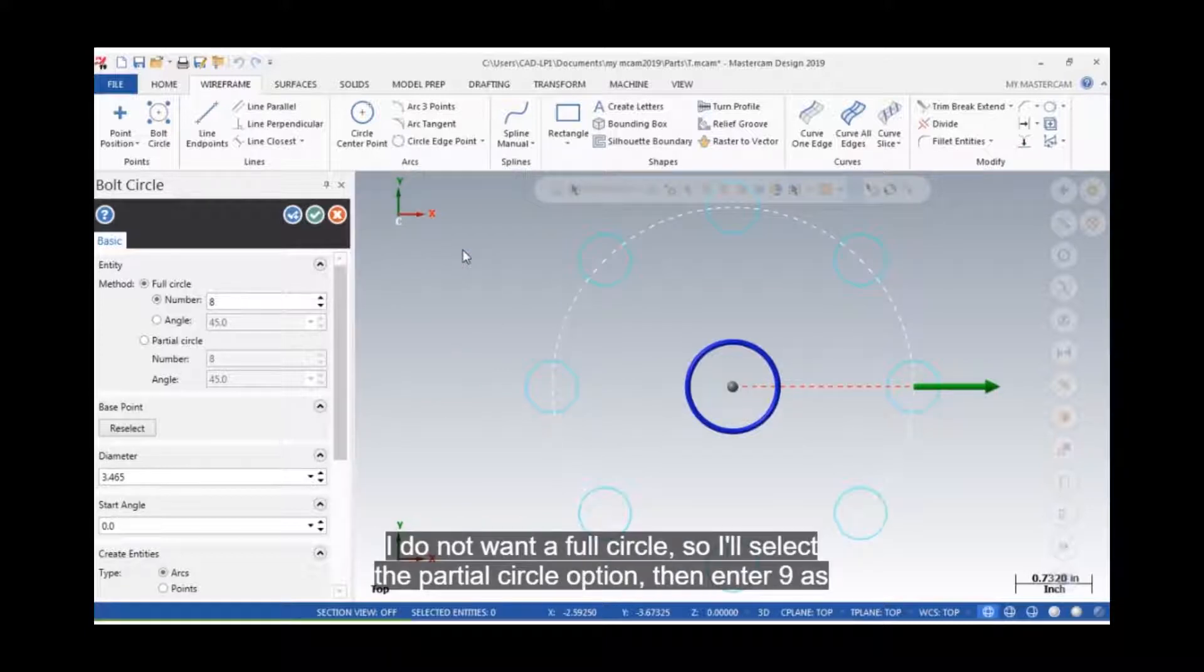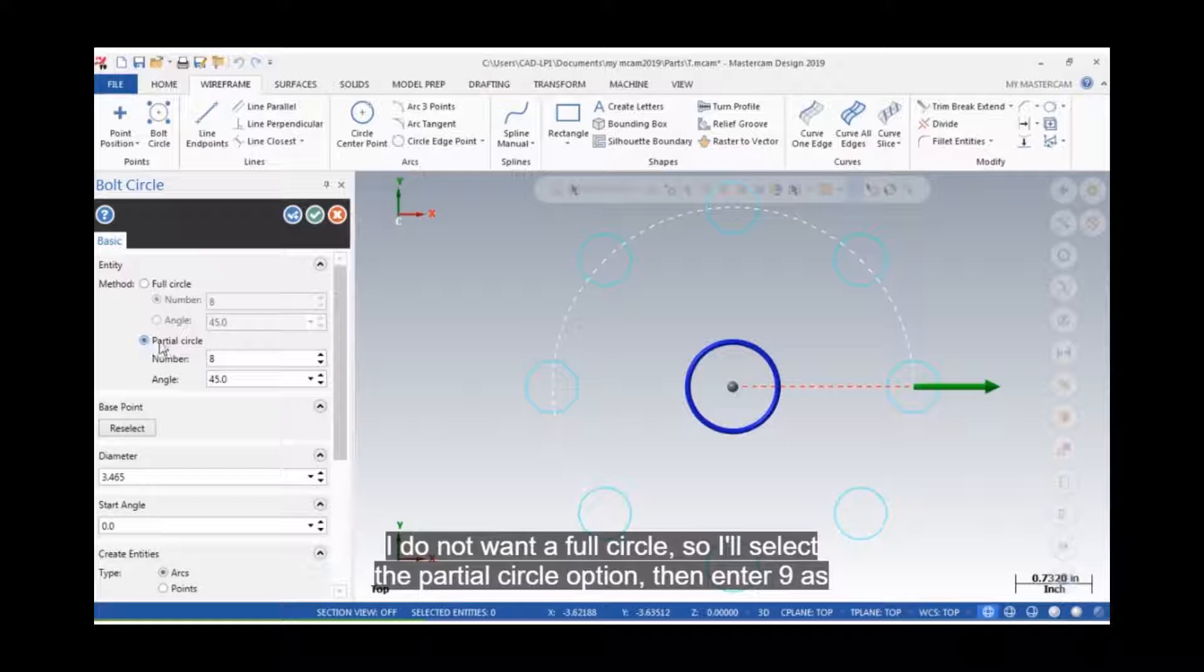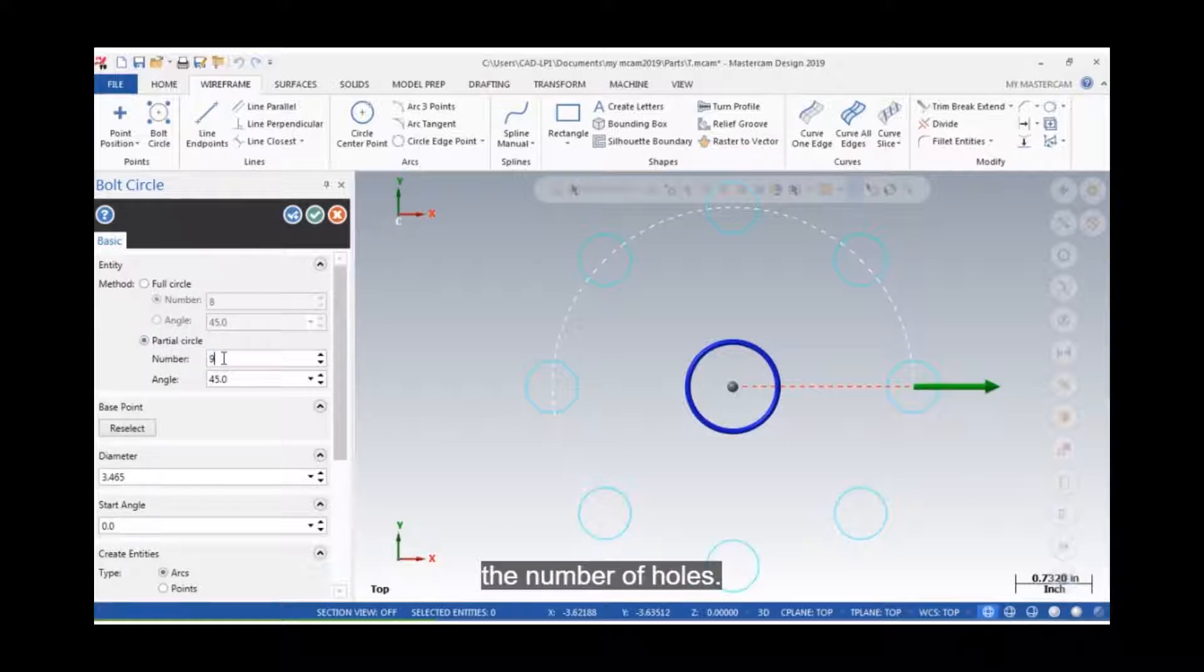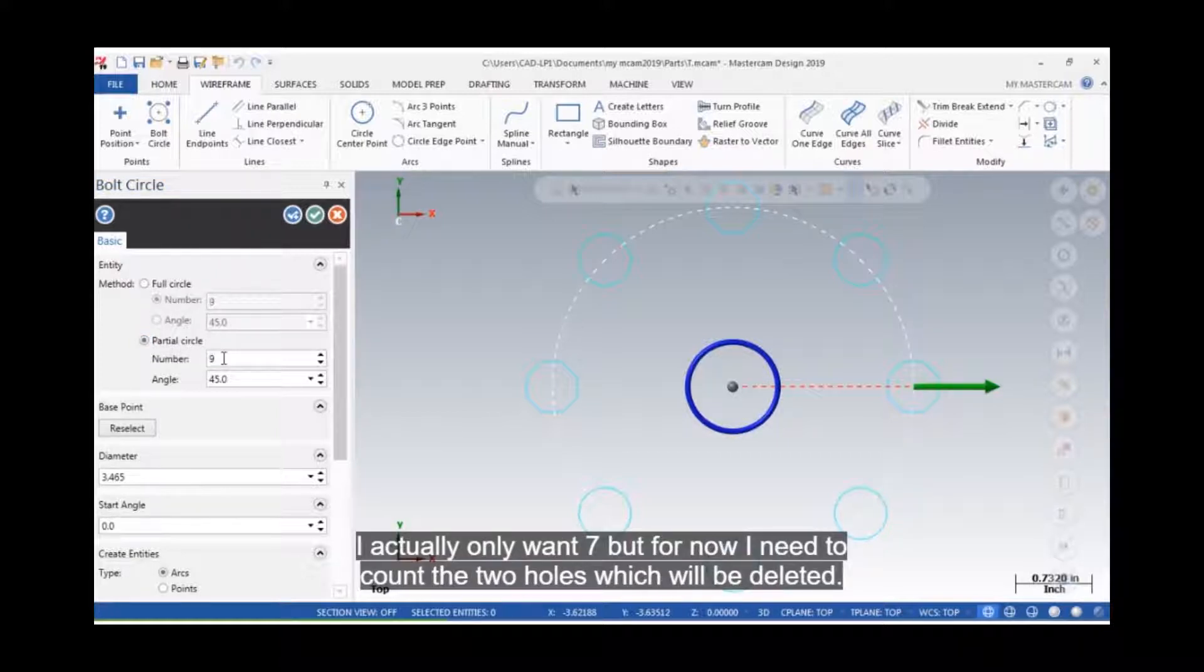I do not want a full circle, so I'll select the partial circle option, then enter 9 as the number of holes. I actually only want 7, but for now I need to count the two holes which will be deleted.